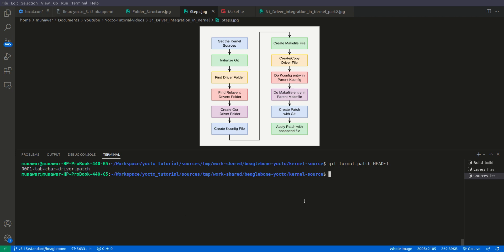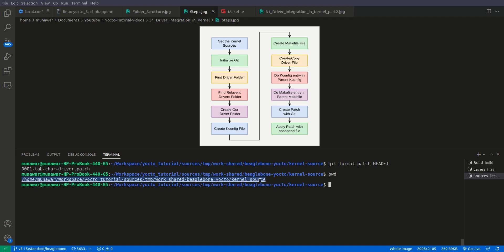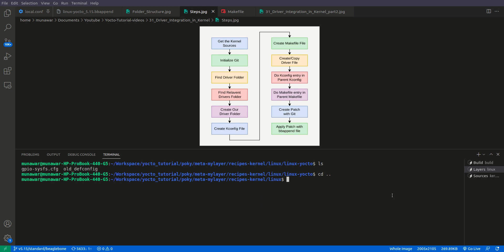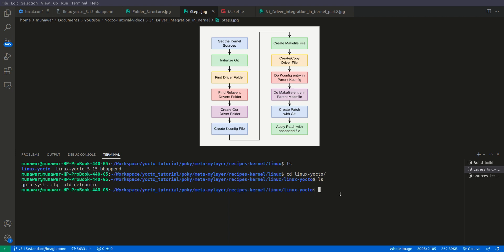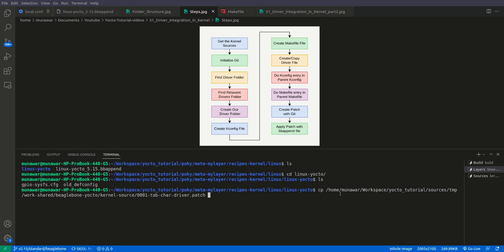Now we will copy this patch path. We have copied the path. Now we go to our Yocto layers, and inside our kernel recipe linux folder there is our linux-yocto bbappend file. Inside here we will paste it under the SRC_URI source entry.